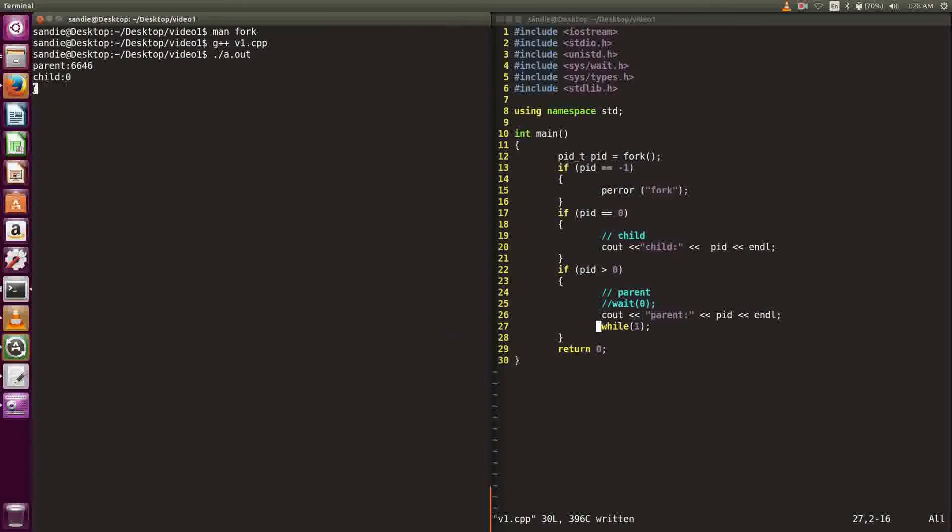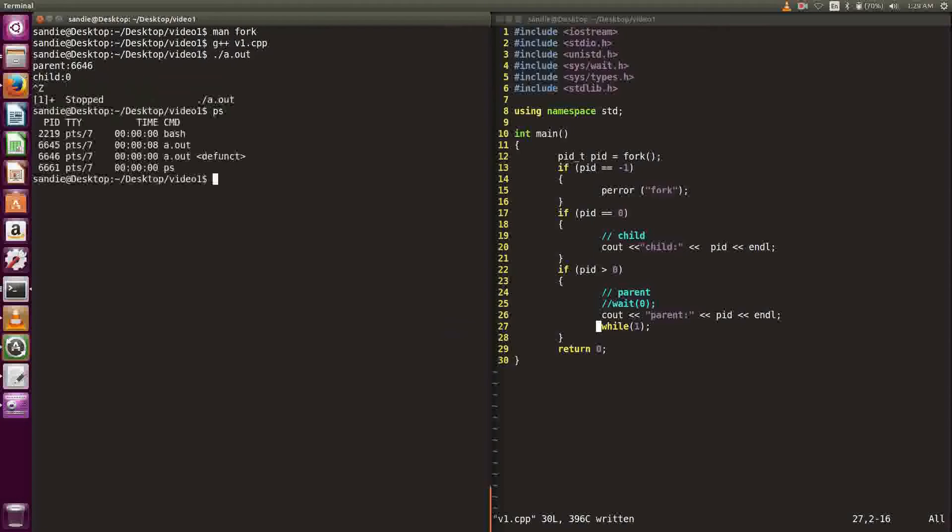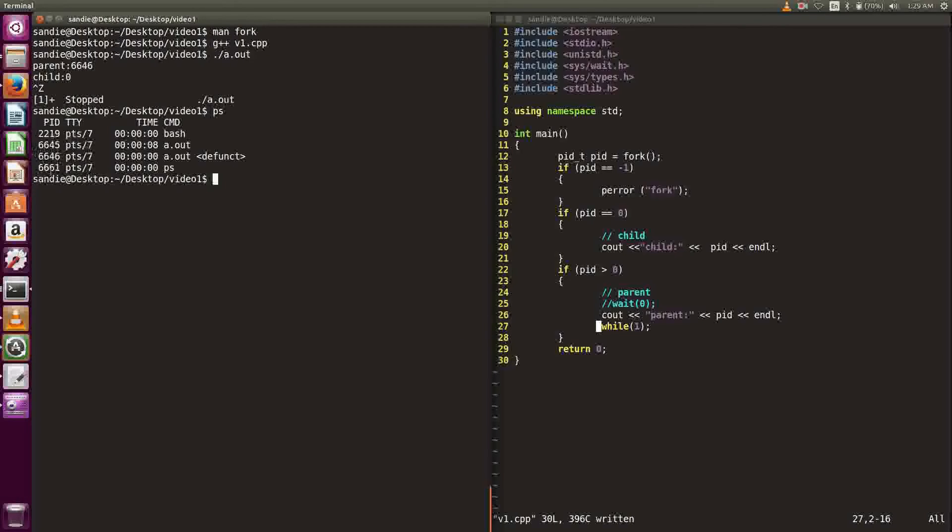While the infinite loop is happening, we can use Ctrl-Z to bring the program to background. Then, use the bash command ps to show the current processing processes. We can see that there are two a.out processes. The new process is this one, and we can see that its PID is the same as the PID printed by the parent process.